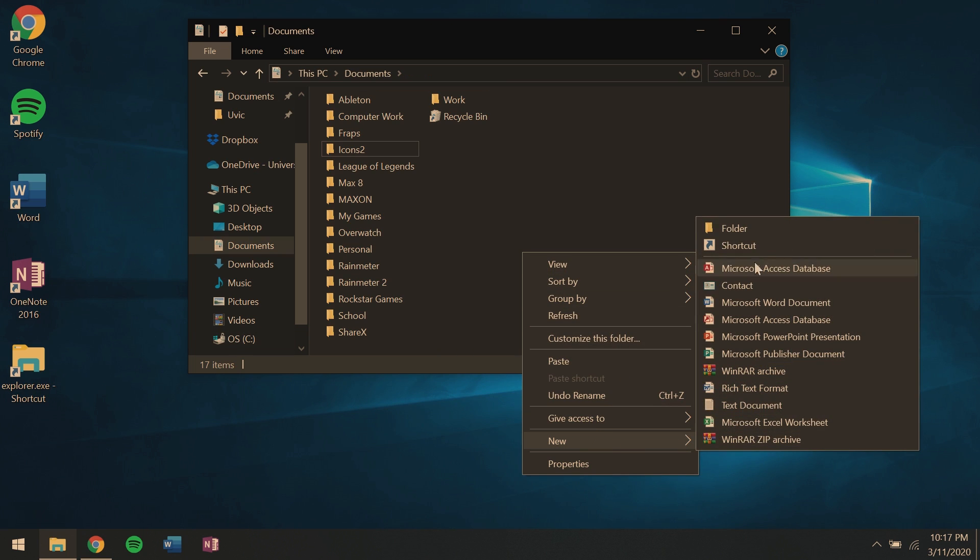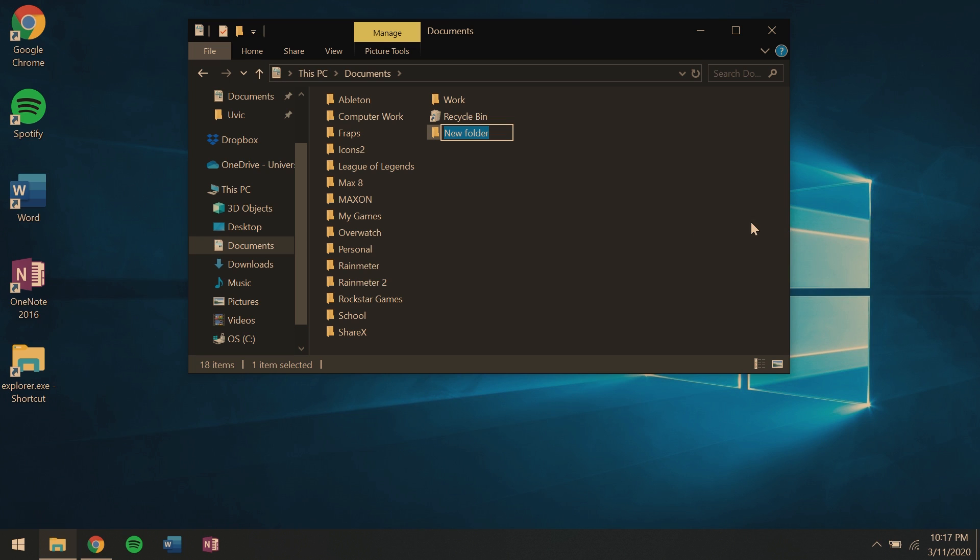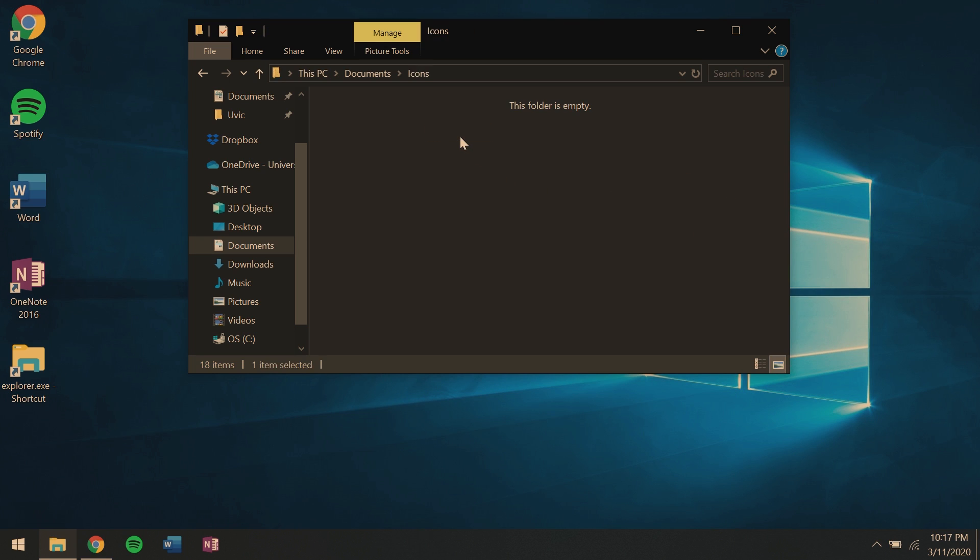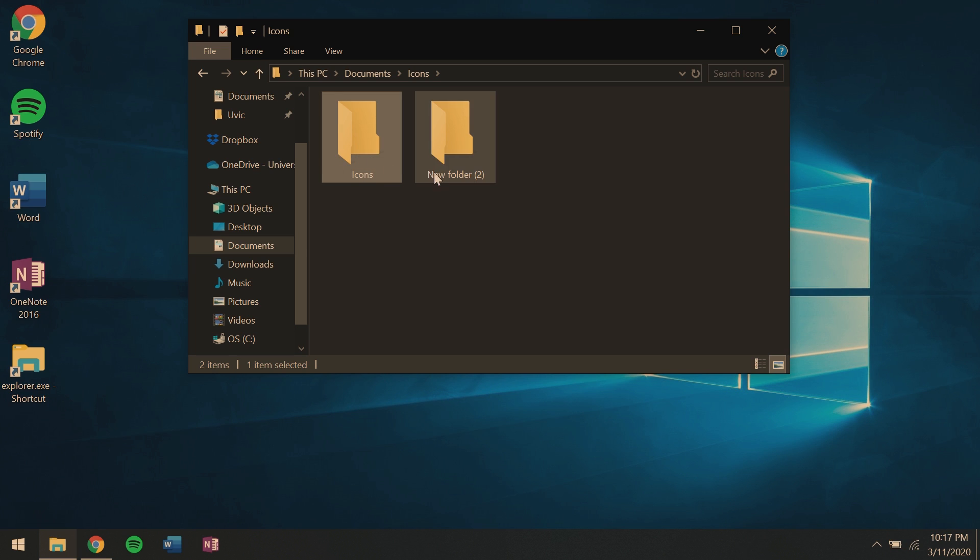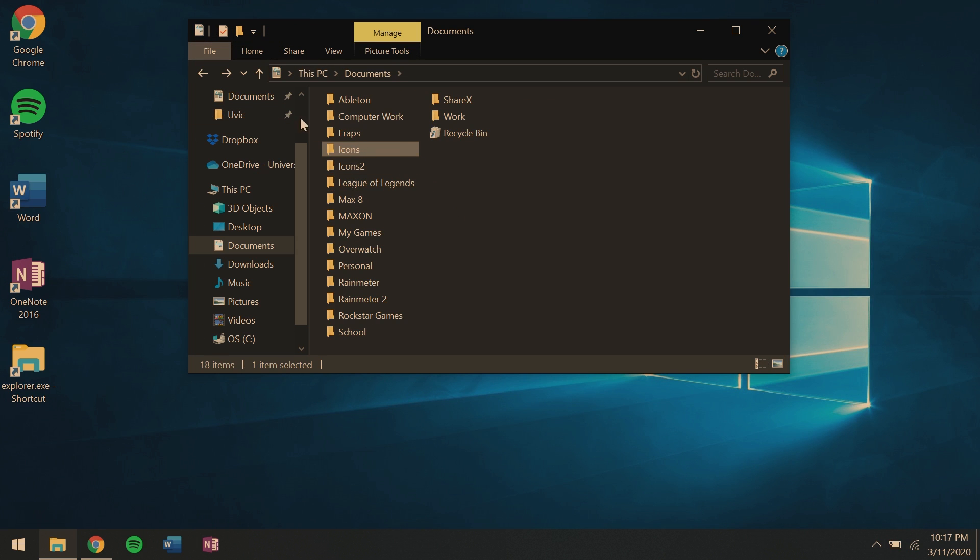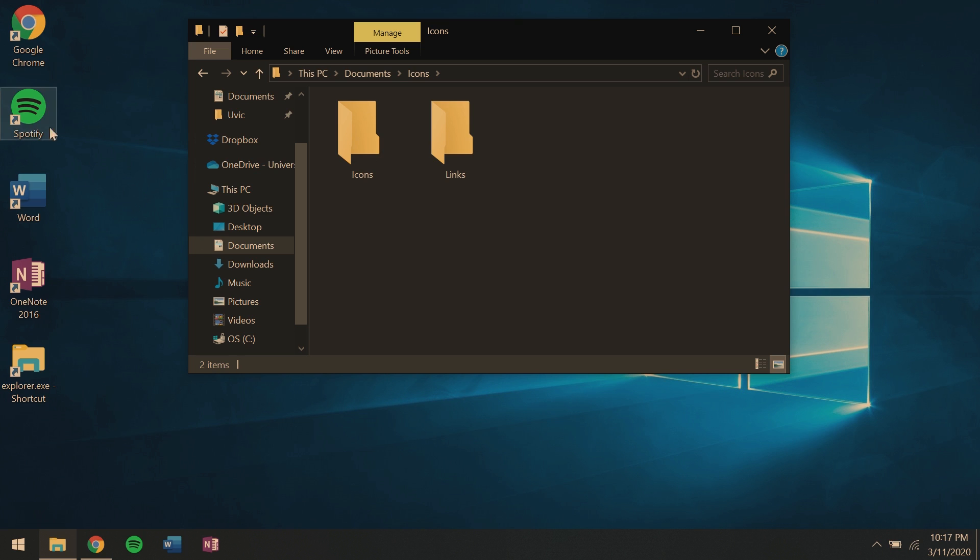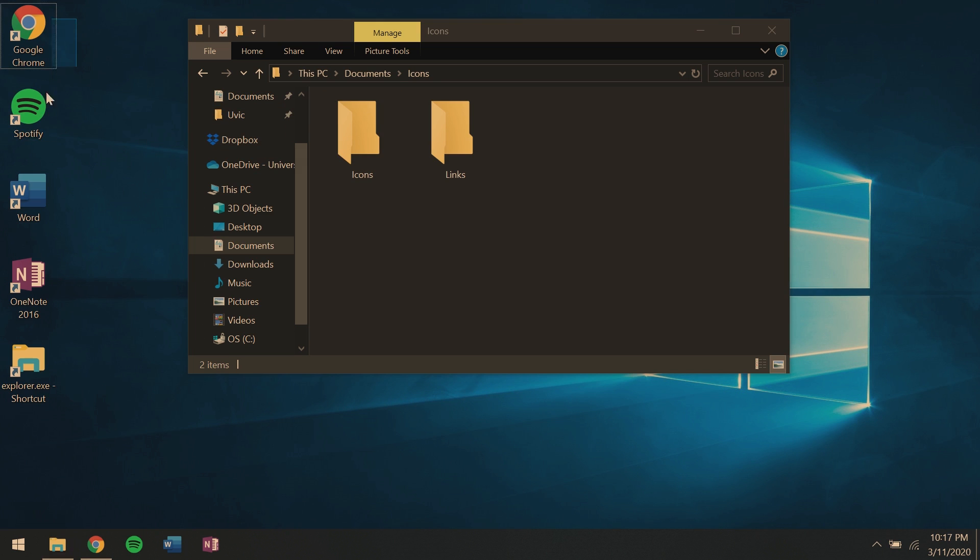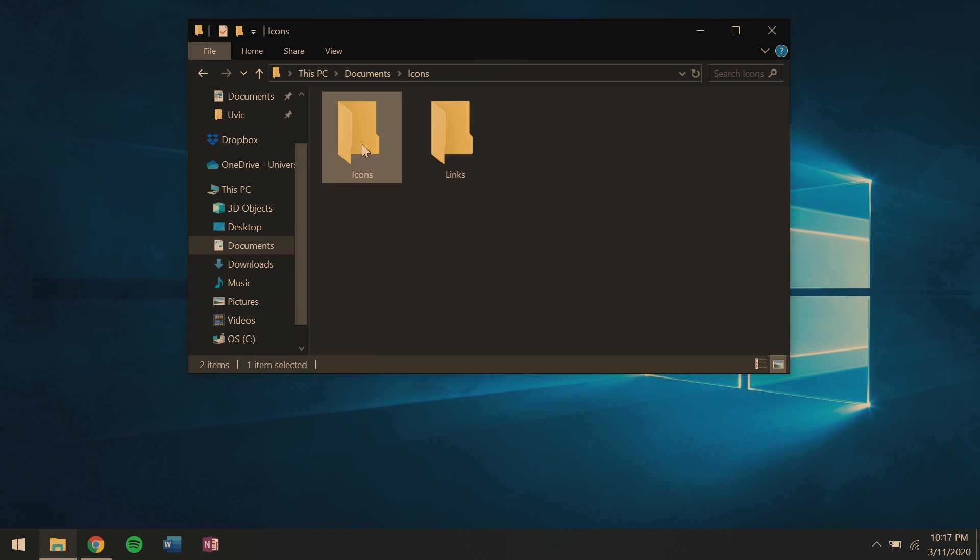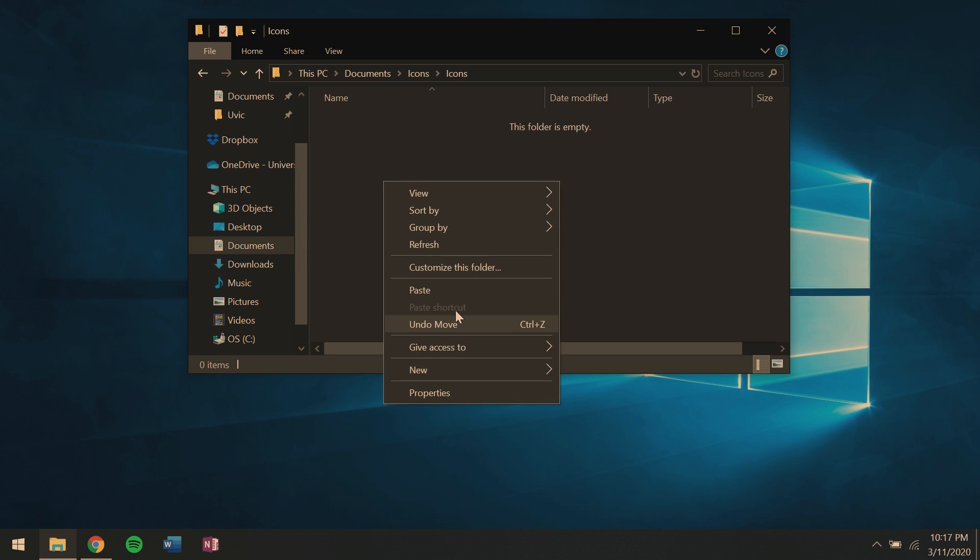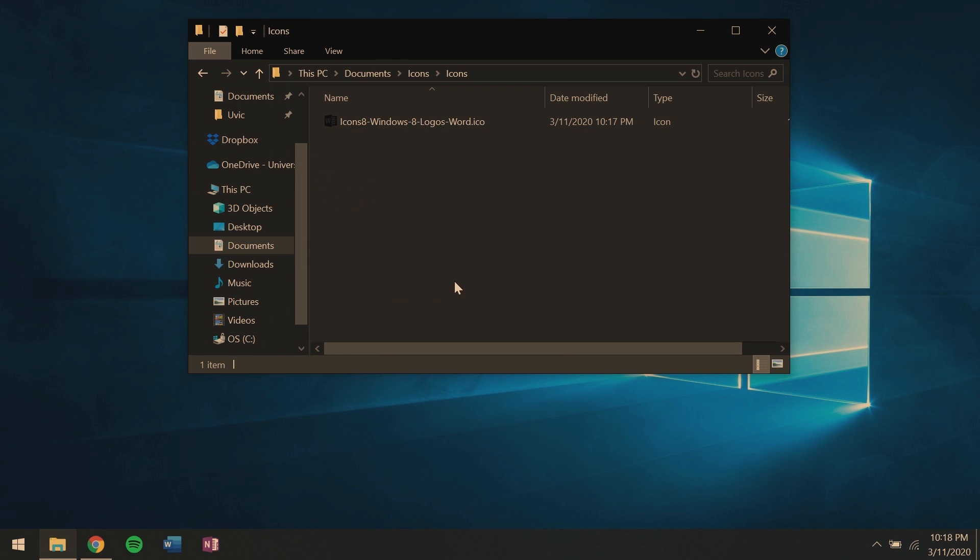You'll then want to navigate to my documents, create a new folder and call it icons, custom icons, whatever you'd like. Inside that folder, create two new folders named icons and links. Now drag all the shortcuts from the desktop into the links folder. Once you've done that, navigate to the icons folder, the sub icons folder and paste that icon that you just downloaded in there.